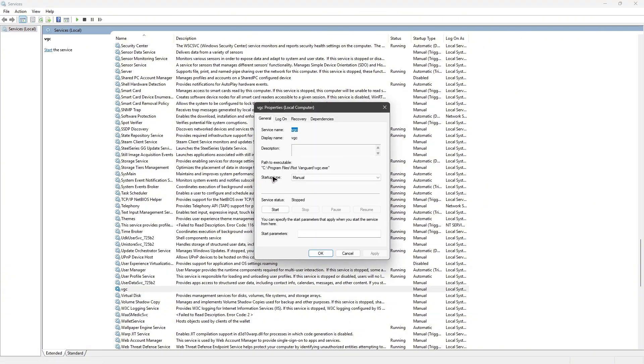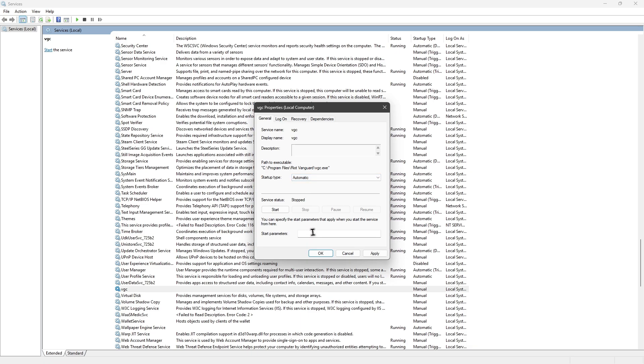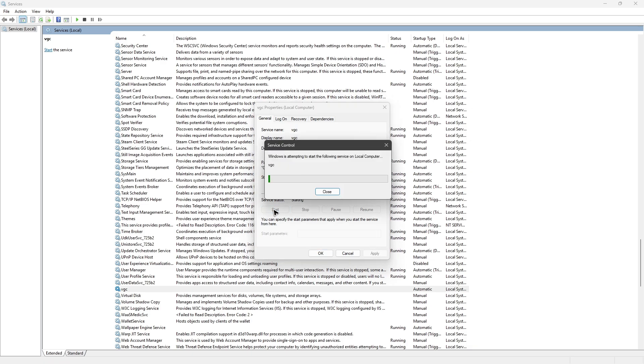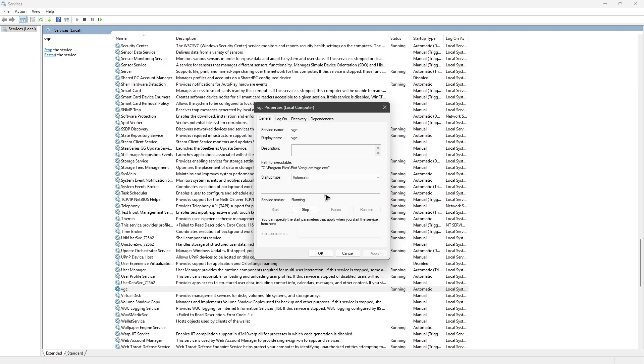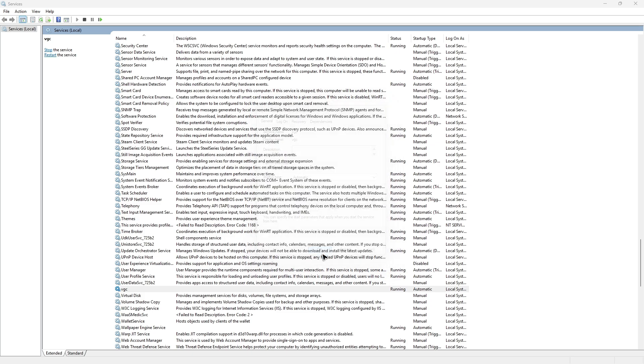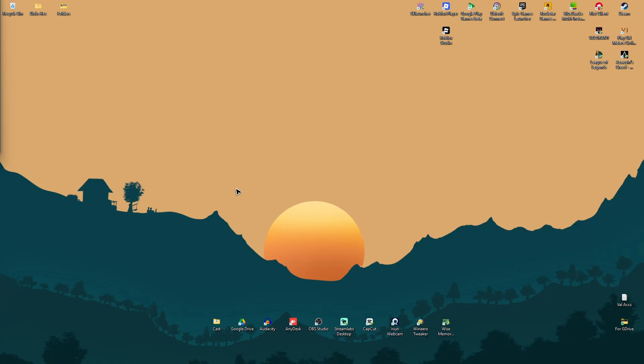Then change the startup type to Automatic. Hit Apply and wait for it to finish. Once done, click on Start, wait for it, and then hit OK. Close it and try to launch League of Legends once more and check if it helps.